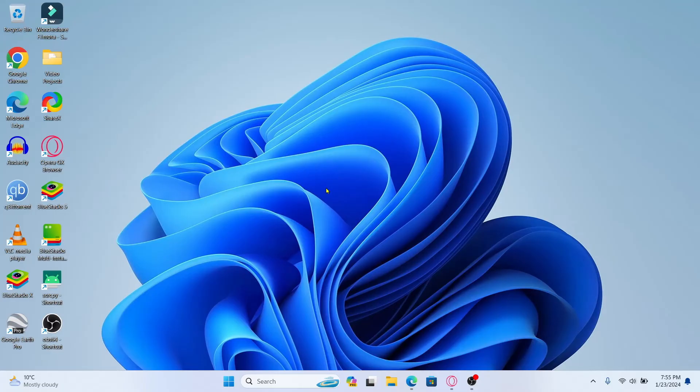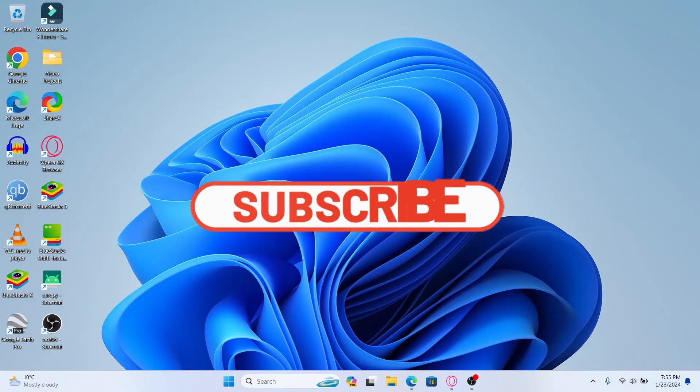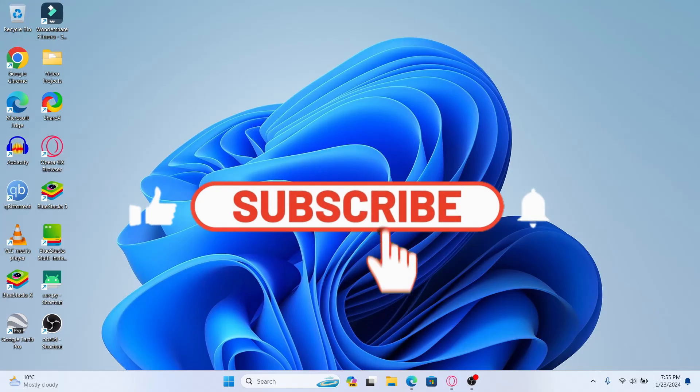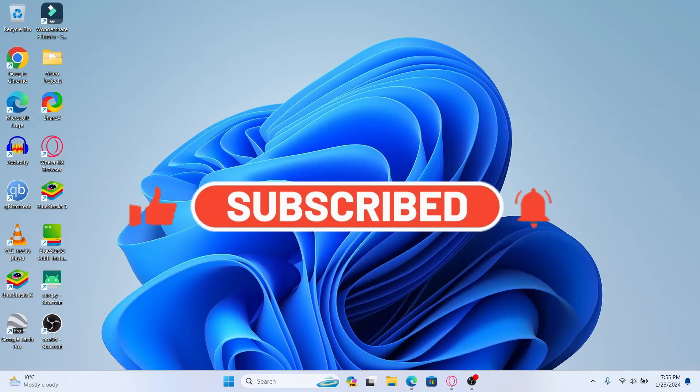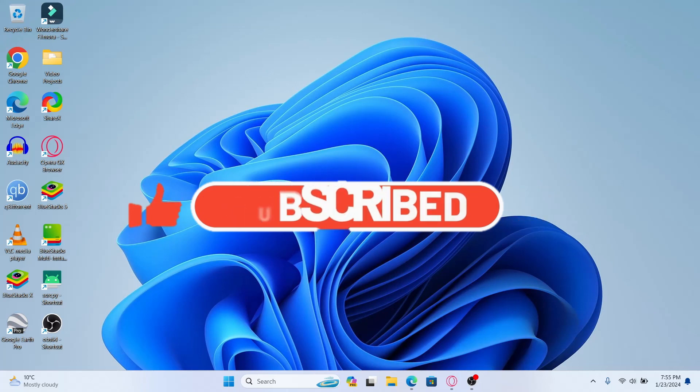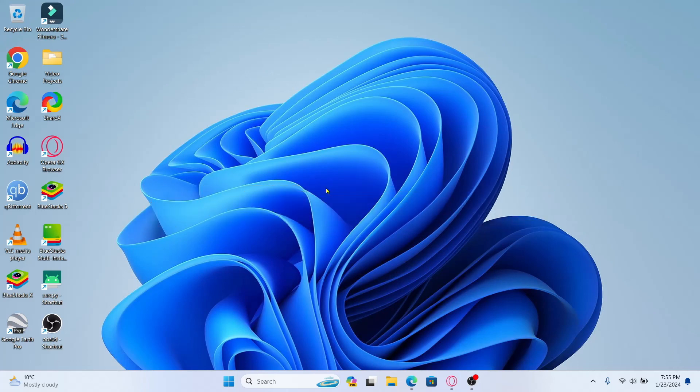If you find this video helpful make sure you hit that like button and subscribe to our channel if you haven't done so already. Also ring that notification bell to never miss another update from us. Thank you for watching and I will see you again in the next video.